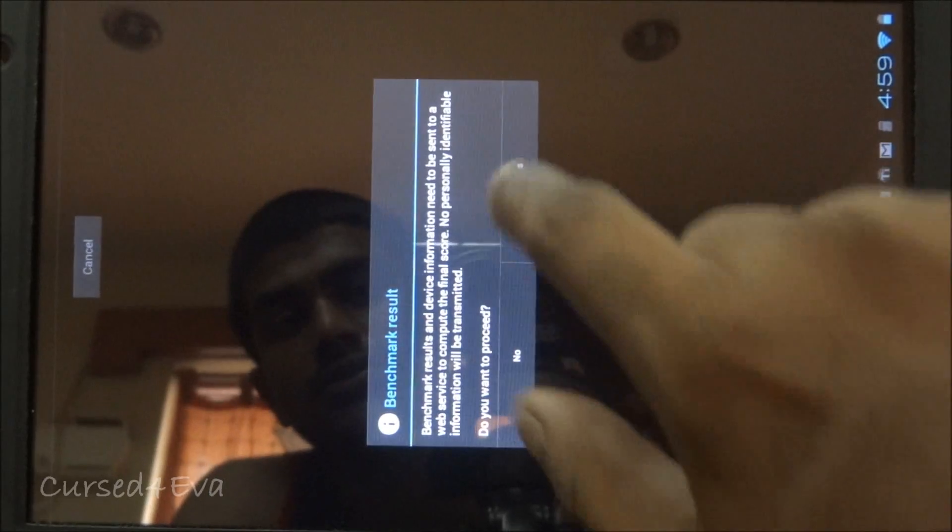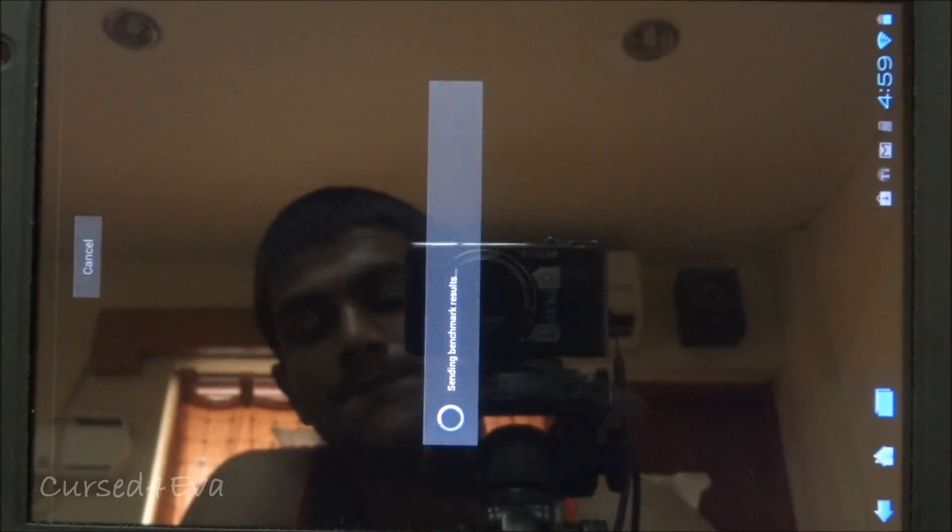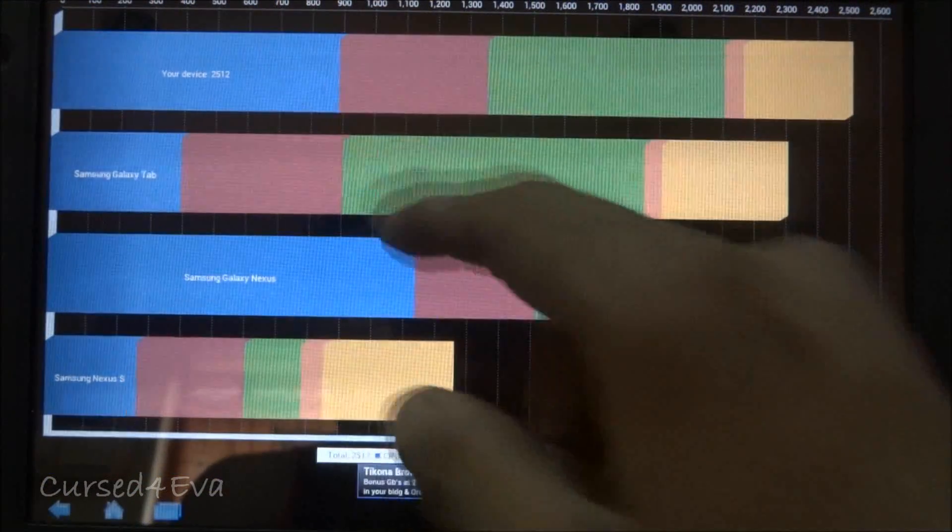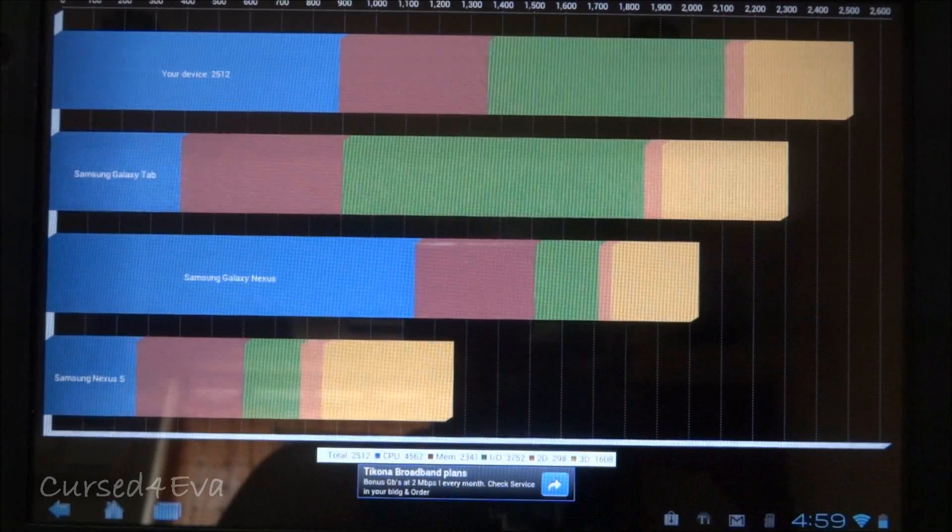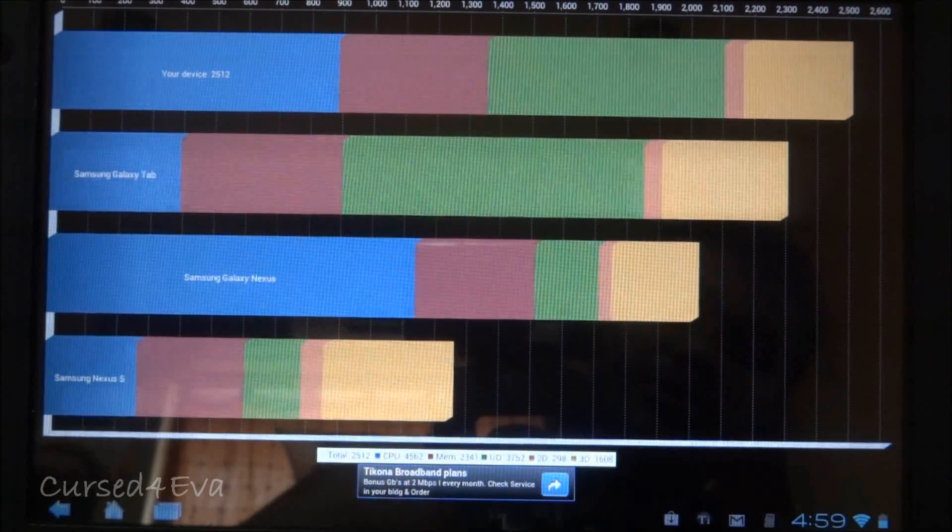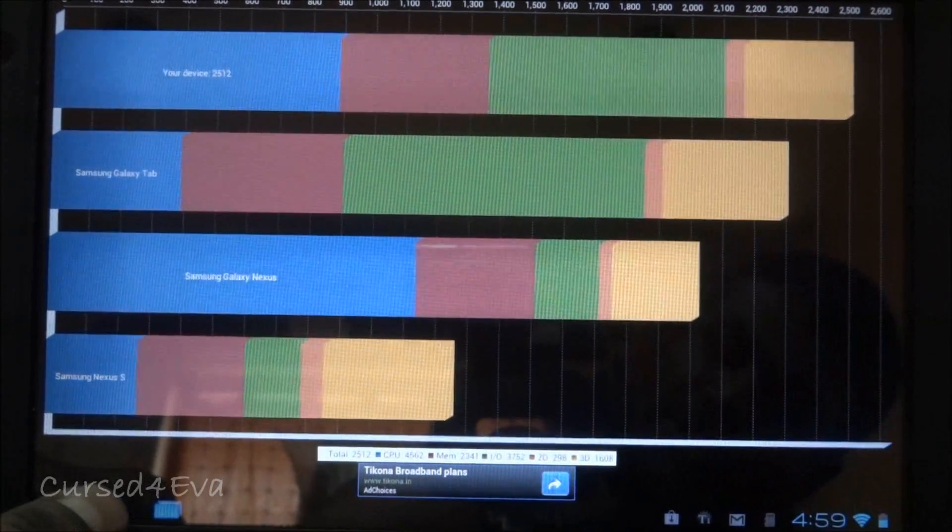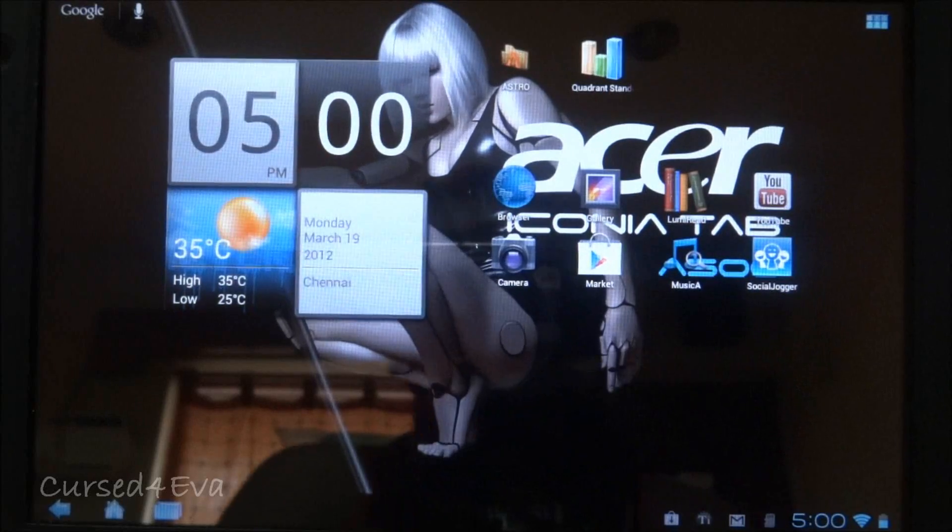So there we have the results. The device here hits around 2500 on the Quadrant standard, and that's very decent for the Acer Iconia.